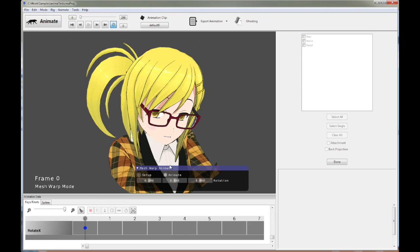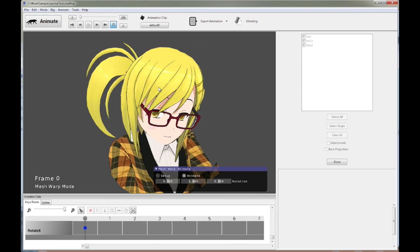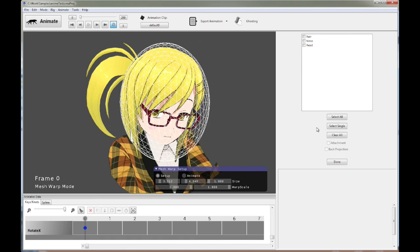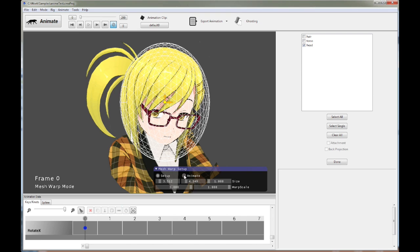So what do we get? So click on animate, you can see nothing's changed. It looks exactly the same. But now, if we change the rotation angles, nothing's changed as well. So what's going on? That's bizarre. Let's go back to setup. That's because we haven't actually added this sphere to the head. So we should check the head.